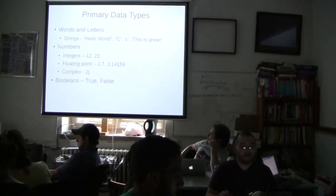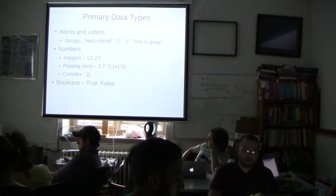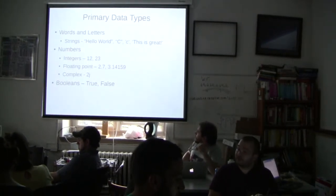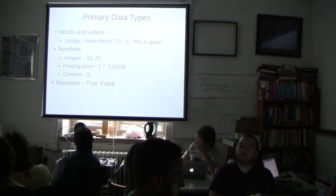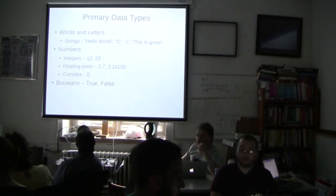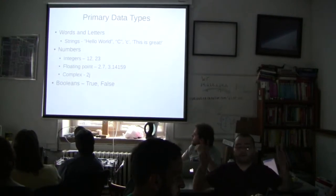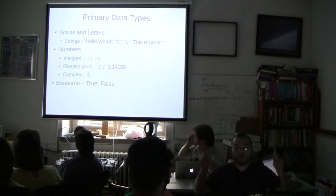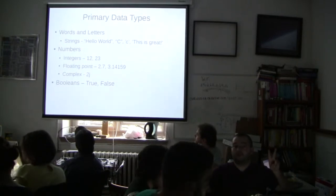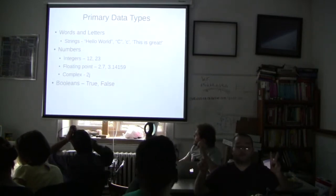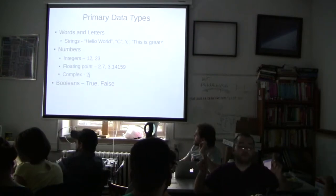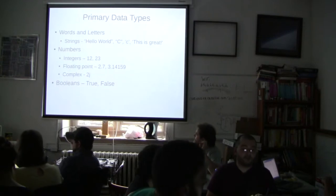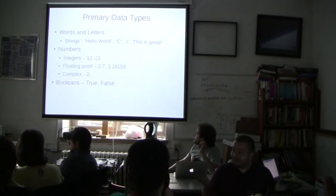So Python has three primary data types. It has words and letters. These are called strings and characters respectively. Python makes no distinction between the two. Other languages will. Strings are denoted with either double quotes or single quotes around them. As long as the quotes match, it's totally valid. But if they don't match, it's going to give you an error. So if you use double quotes on one side and single quotes on the other, that's going to mess something up. Whereas if you use double quotes on both sides or single quotes on both sides, you'll be fine. So examples of strings would be hello world, c, little c. This is great. Yeah.